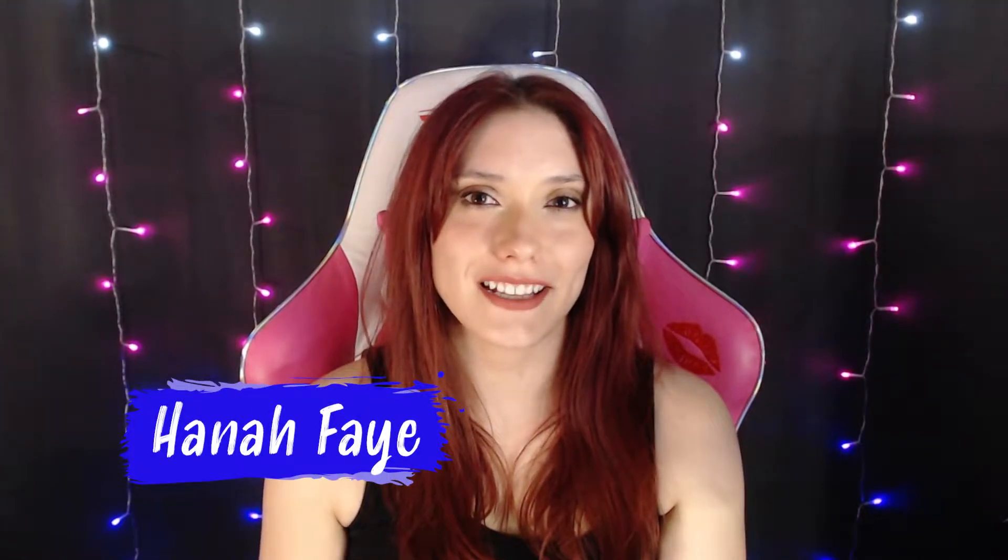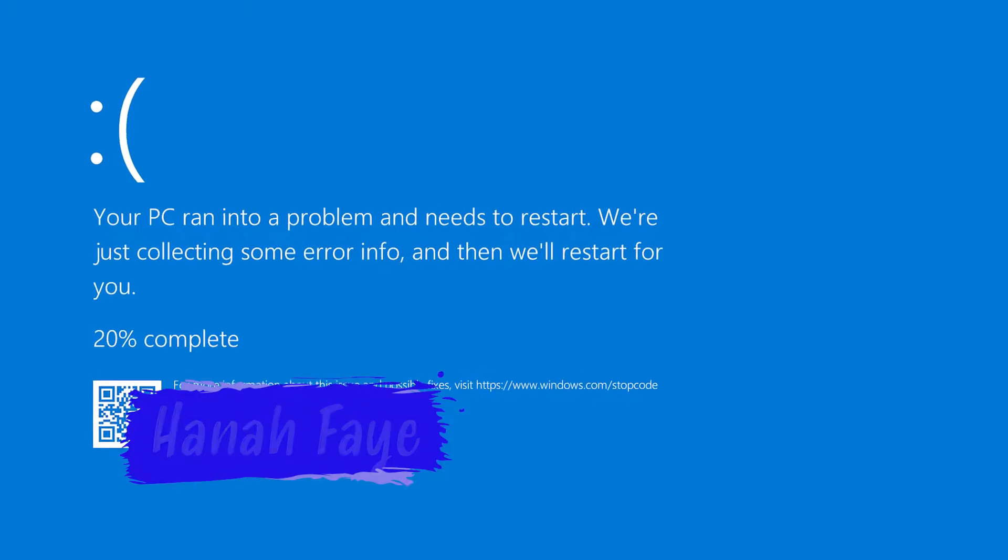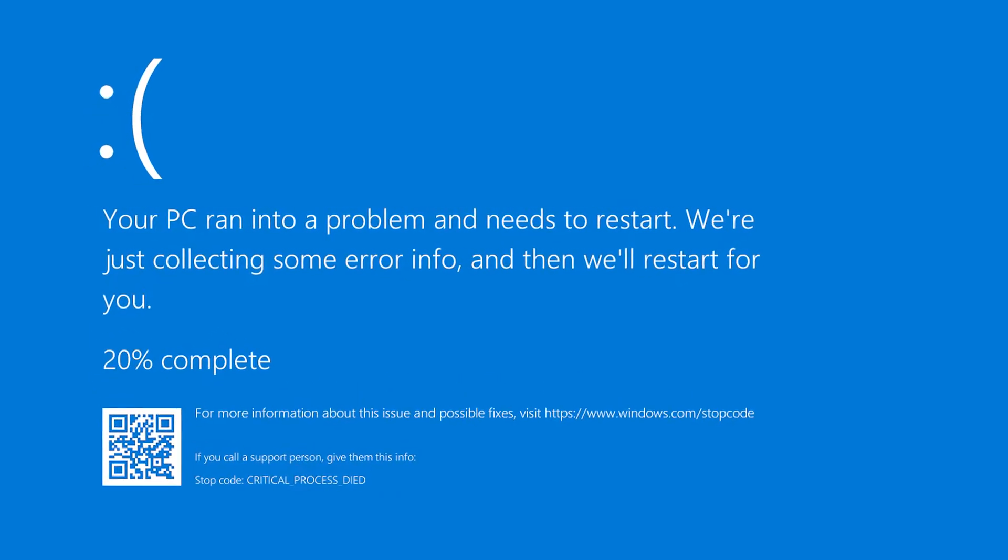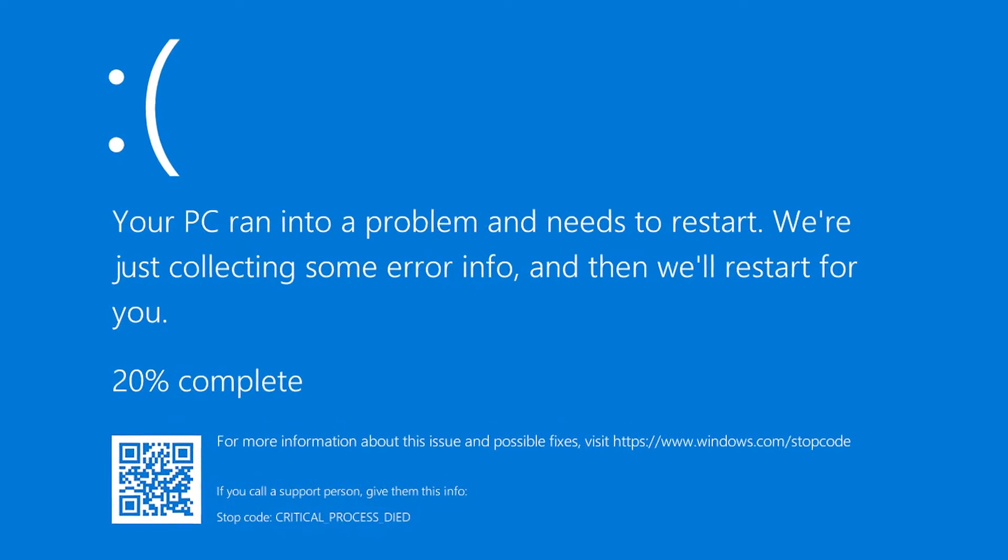Hey everyone, it's Hannah. So I've been getting the blue screen of death a lot lately when I've been playing games.